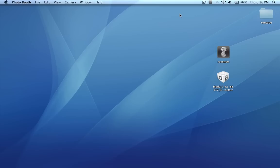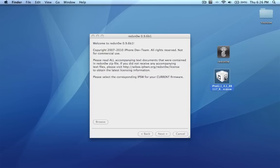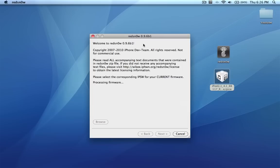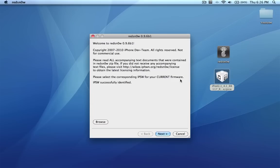So I'm going to go ahead and load up redsn0w for you guys. I have the IPSW file right here which I'm going to load. So browse and processing firmware. I do have an MC model so I'm going to click yes. Next.